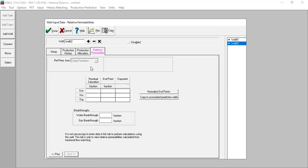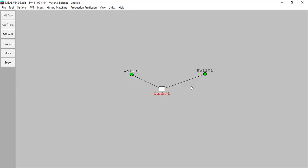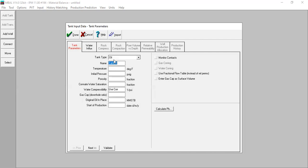Validate, next — we don't need to input relative permeability data at this step. Click done. Now I have prepared two wells, Well 1 and Well 2. The next step is to input data into Tank 1. You can follow me — I have prepared my data for Tank 1.